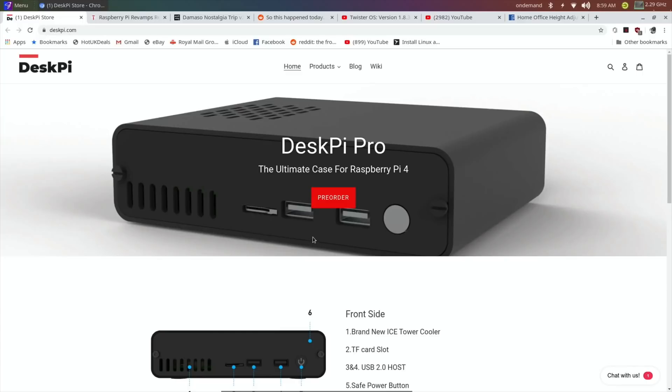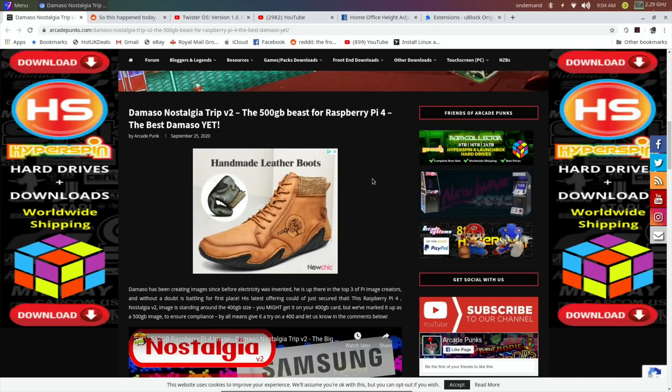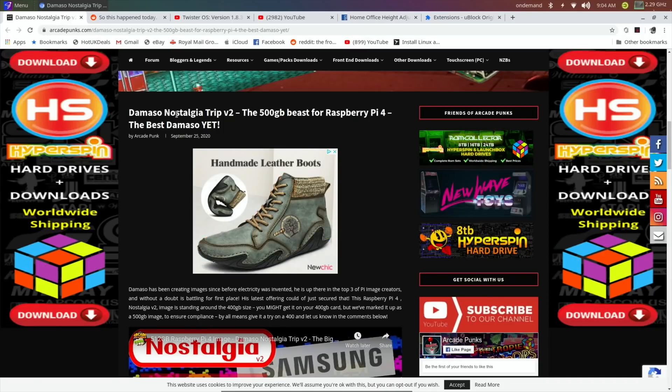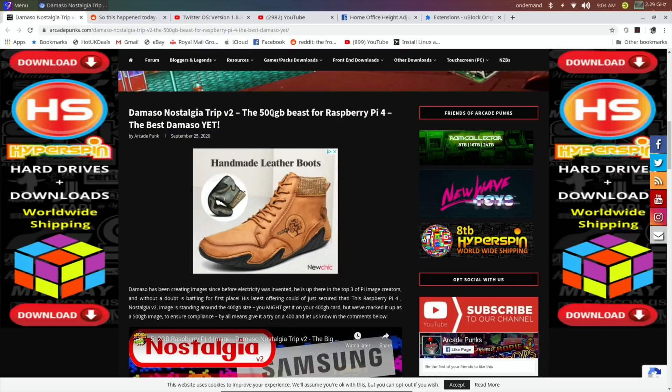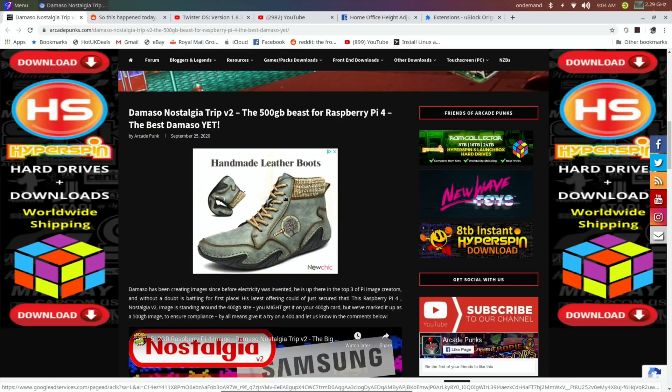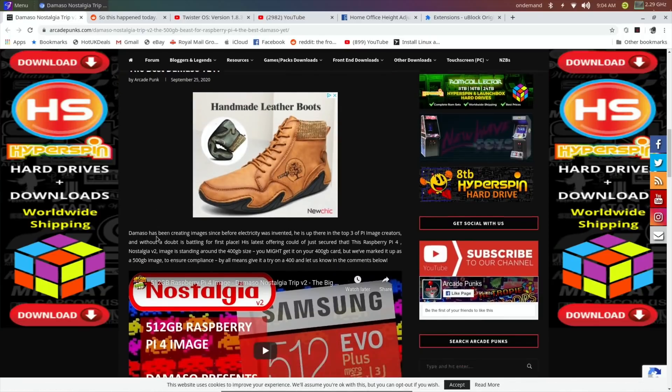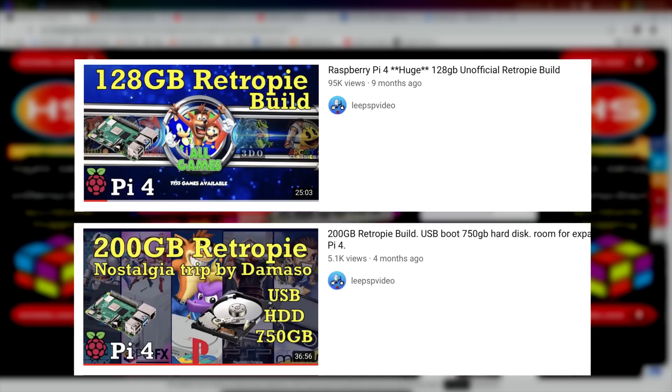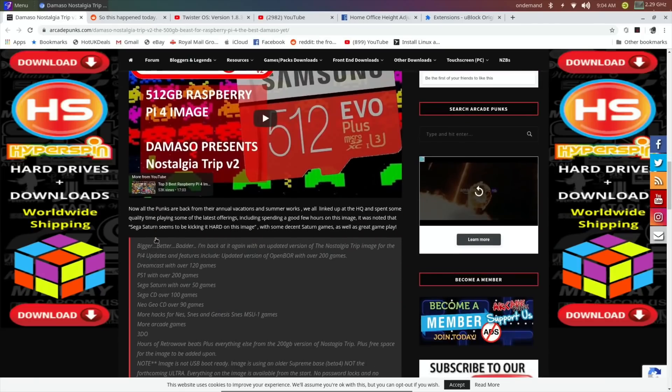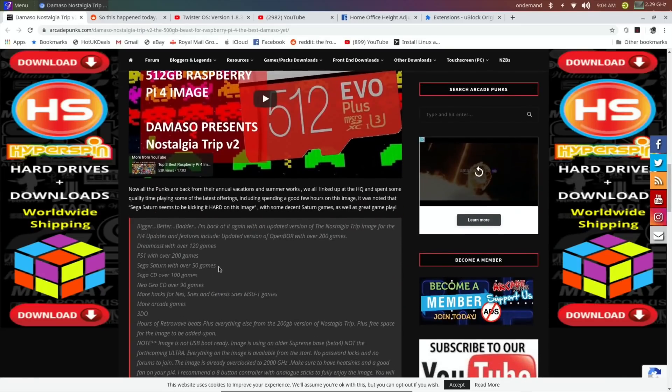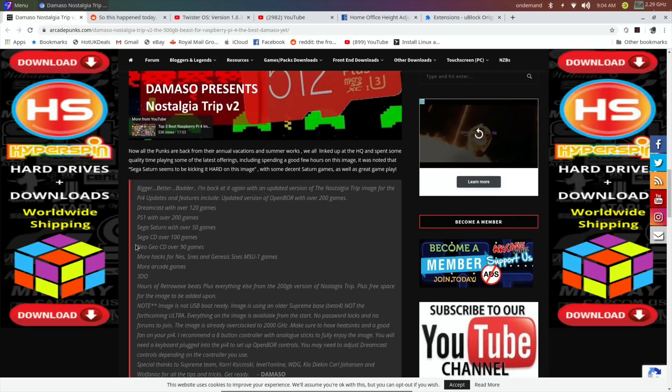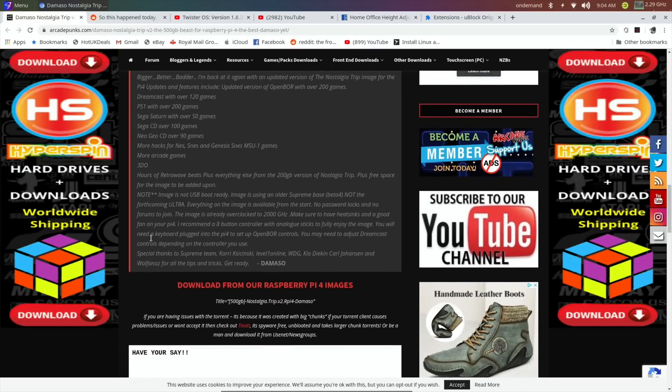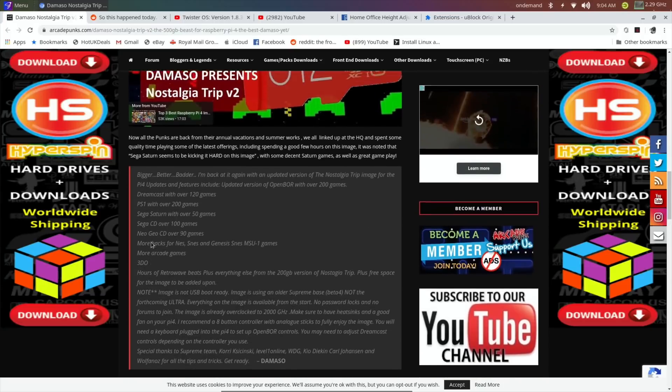Next story: I'm currently downloading Damaso's Nostalgia Trip version 2, which is a 500 gig download for Retro Pi, and this looks awesome. I've had his 128 and 200 gig builds before and they're amazing. This one has PS1 with over 200 games, Sega Saturn with over 50 games, Sega CD with over 100 games—just loads and loads of content on there.